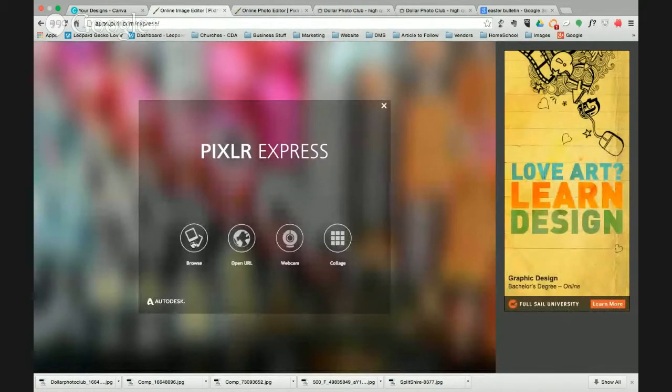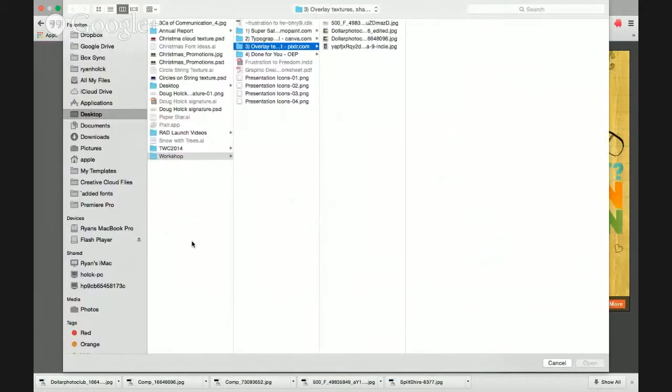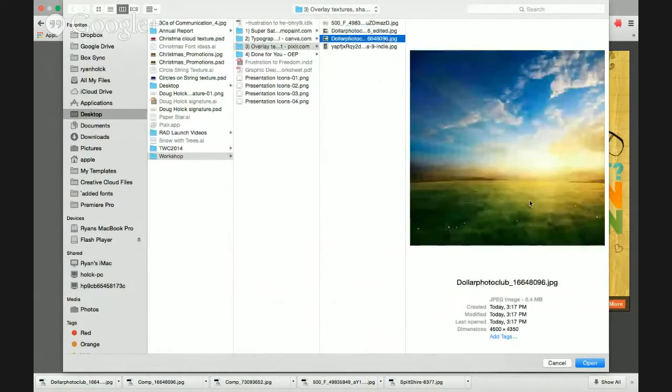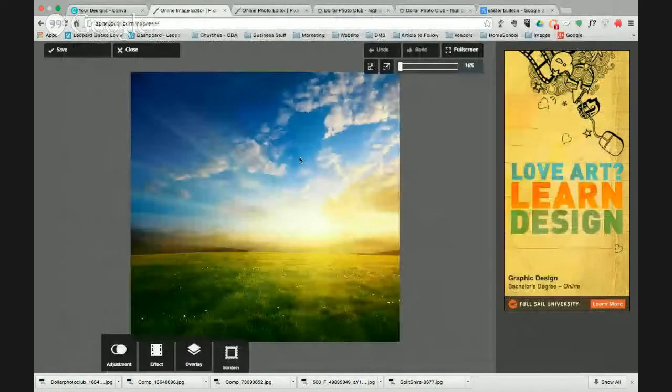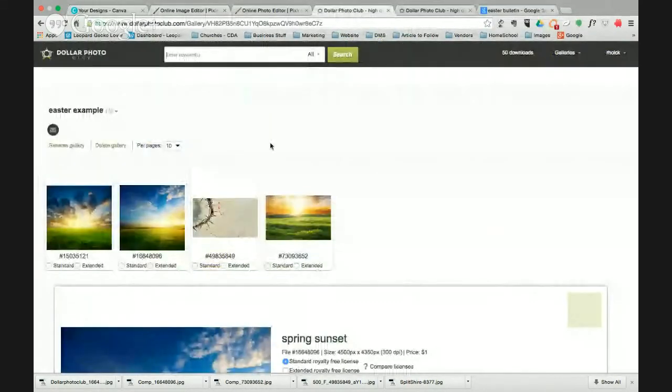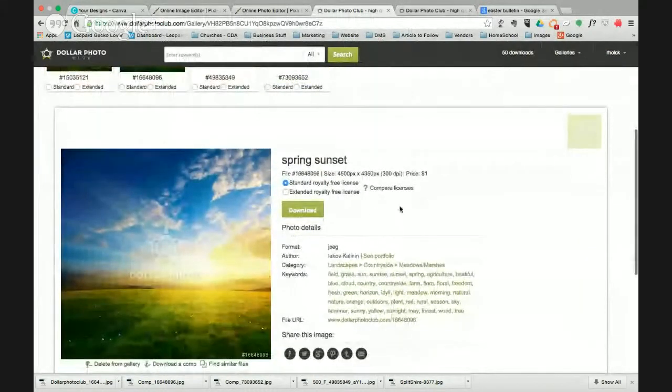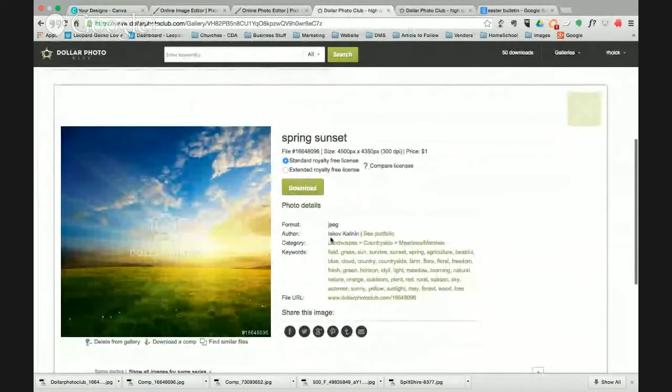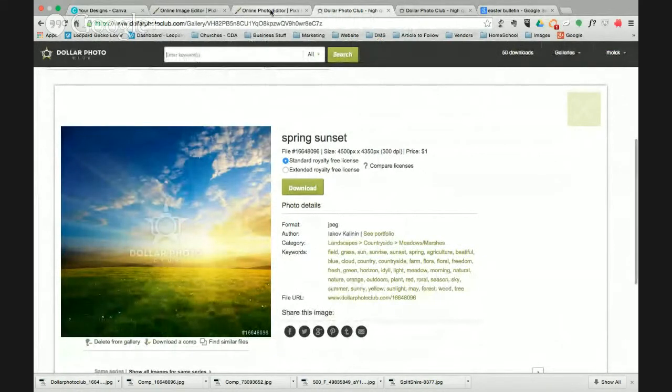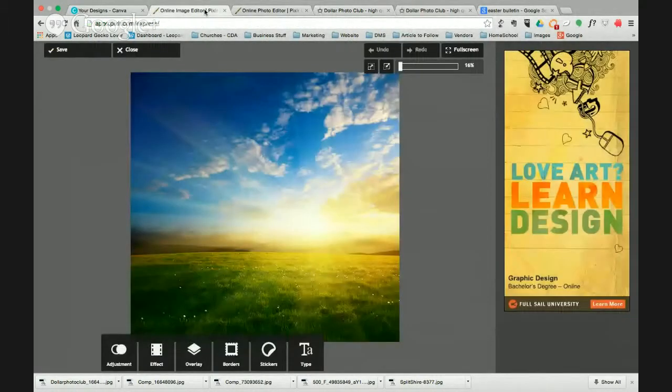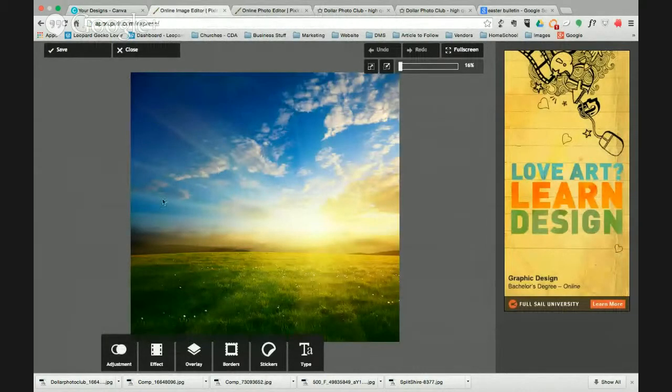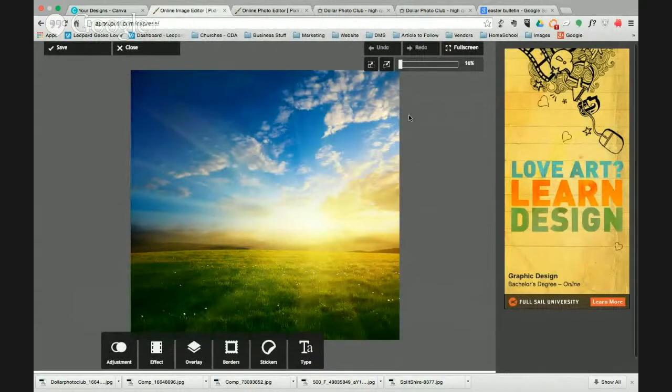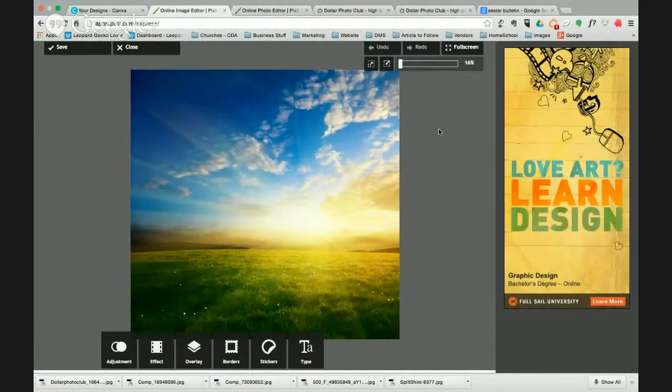So I went to dollarphoto.com and I found an image that I really liked here from dollarphoto.com and we're going to use that as a source image. The person who owns the royalties on this is Eikov Kalinin. So there's image attributions there. If you like this image, there's a file number 166-48096 even for you. So in case you missed it, I clicked the open image, pointed to it on my desktop and it opened it up for me.